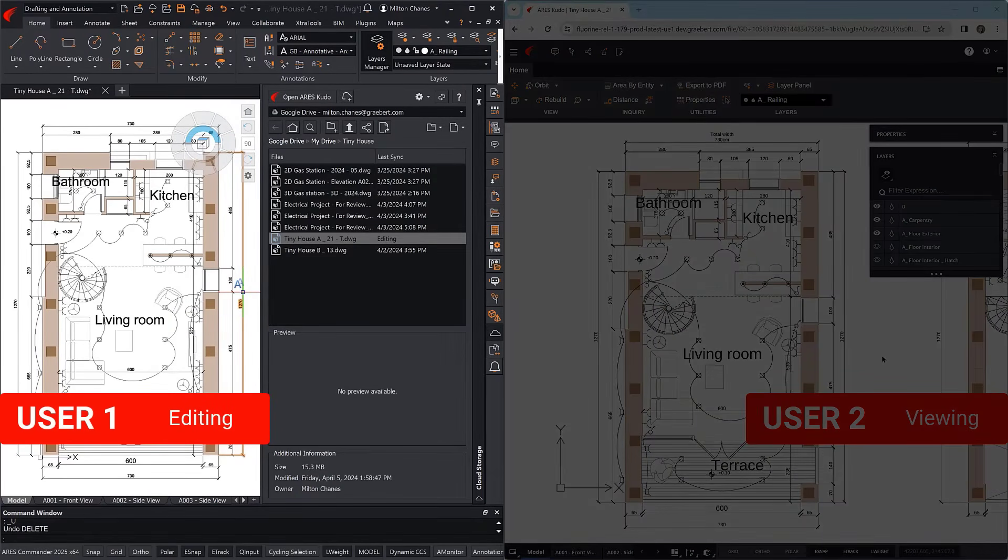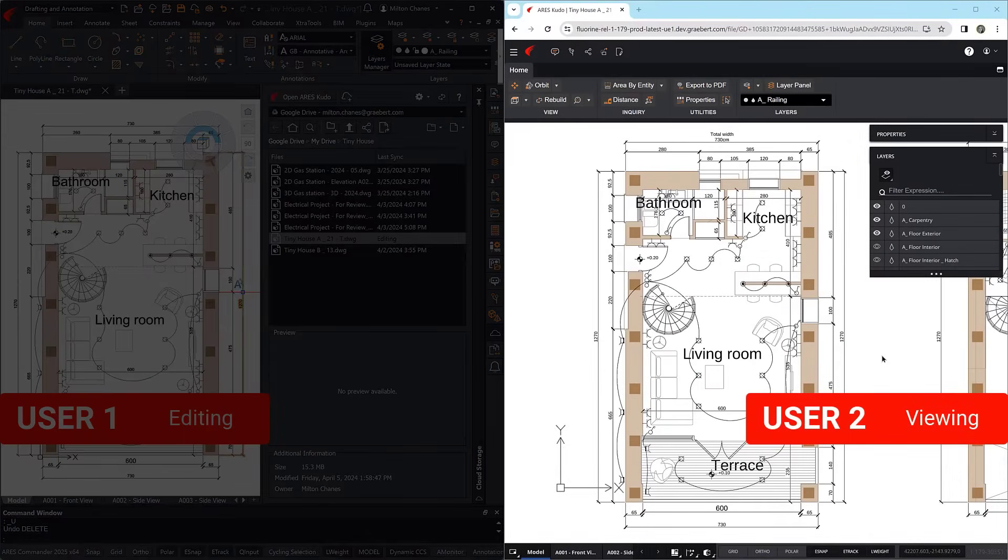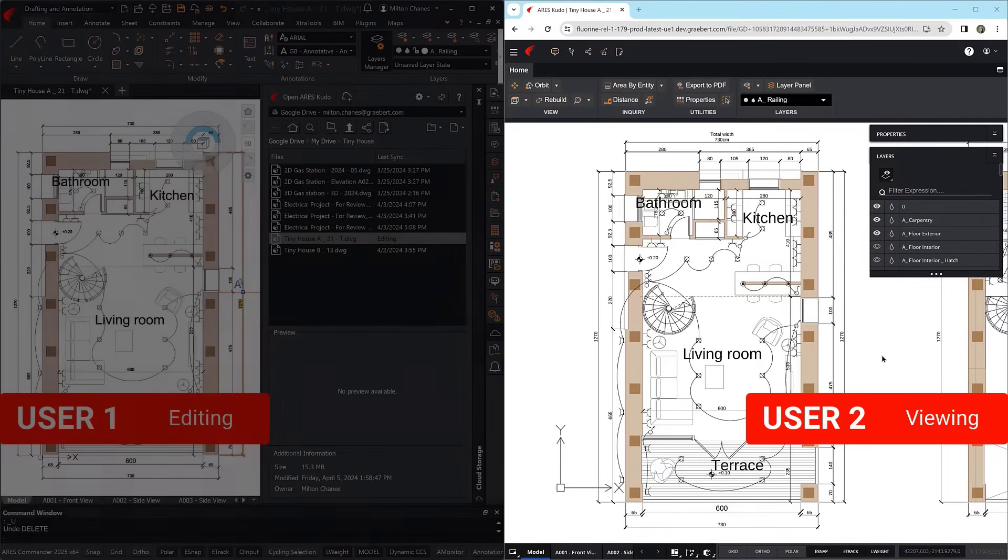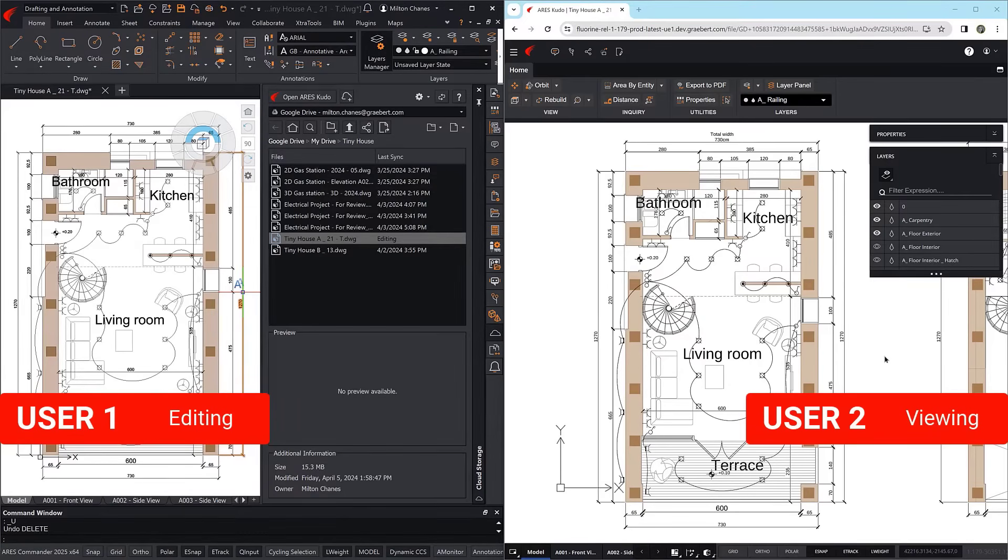While the first user is editing, the others are granted view-only access. This way, they can follow the changes being made and comment when needed.